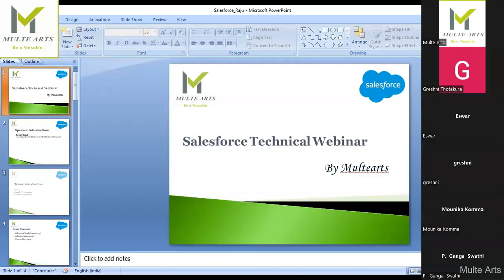Good morning everyone. Today's topic is a Salesforce technical webinar. Let's talk about what Salesforce is, how this application has been built using cloud computing, and what things are involved. It's a completely technical webinar session today.